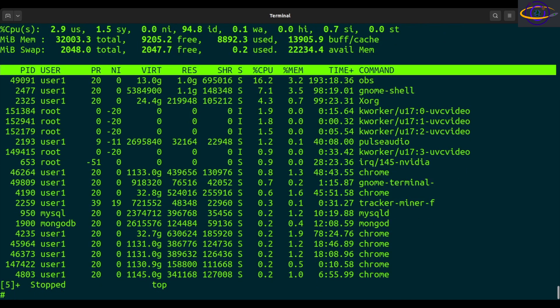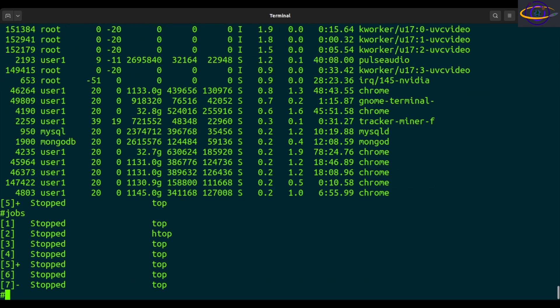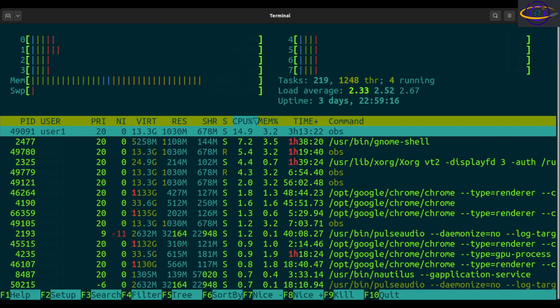So the other thing we can do, you can basically specify these with a job spec. So jobs. So if you want to bring htop to the foreground, you can search for any job with htop, has to be non-ambiguous, and you can bring that to the foreground right there.